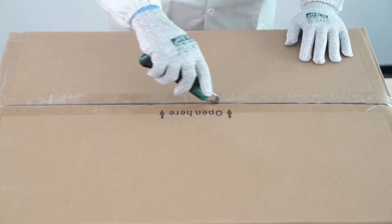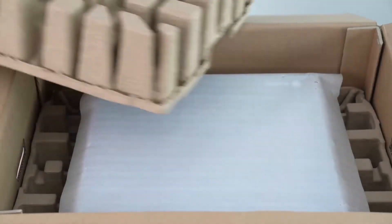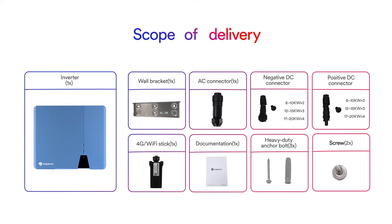Thoroughly inspect the packaging upon delivery. If you detect any damage to the packaging which indicates the inverter may have been damaged, inform the responsible shipping company immediately. We will be glad to assist you if required.